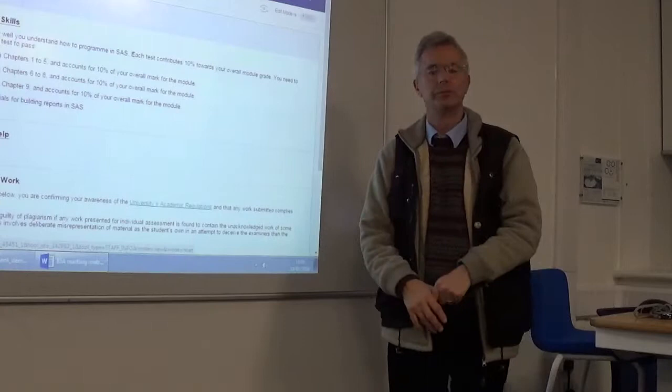Any questions about the way the module is going to be run or about the assessments at this stage? All happy? Brilliant. Okay, thanks folks.